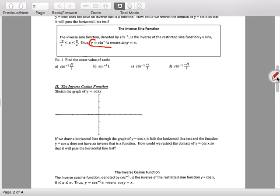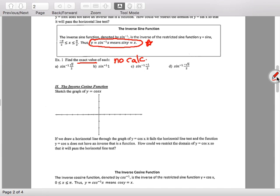Put a box or circle around this: if y equals inverse sine of x, then it's also true that sine of y equals x. So the answer to an inverse sine is the angle. Let's look at Example 1 — find the exact value. Exact value means no calculator. The next quiz will be predominantly no calculator.